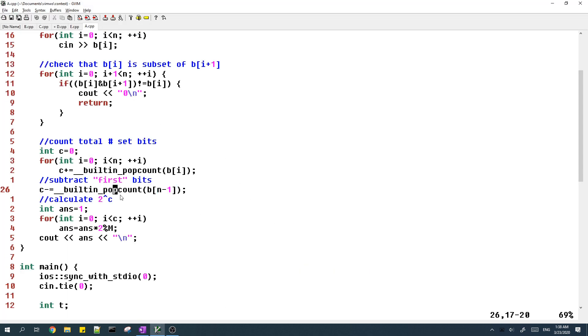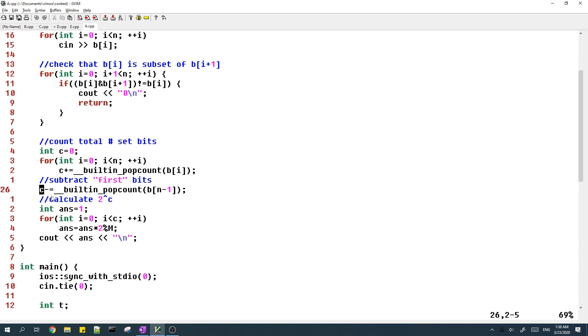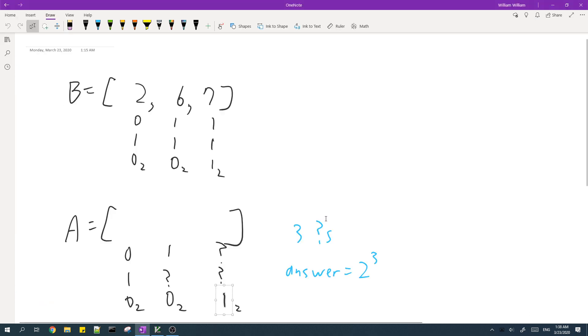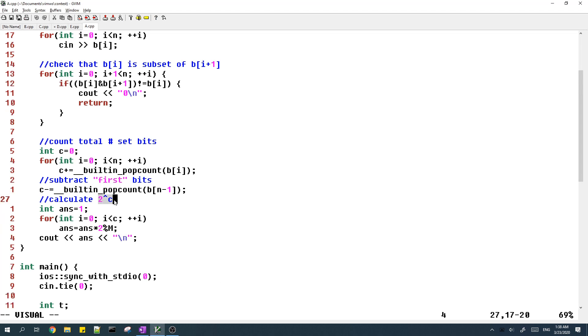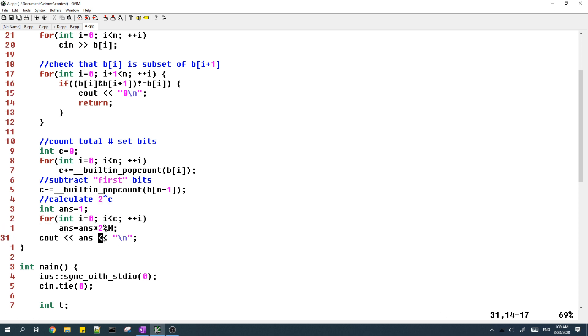And then last thing we do is C is now number of question marks. So we calculate 2 to the power of C. And we output the answer. Yeah, so this is pretty much it.